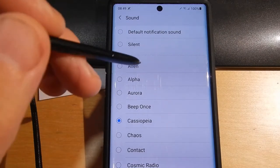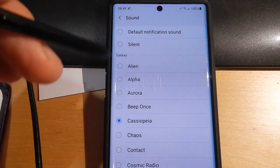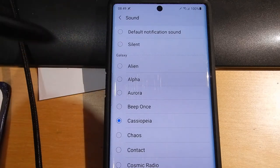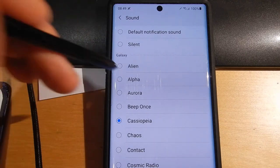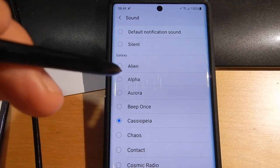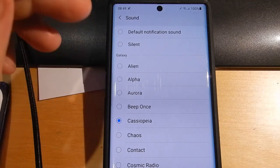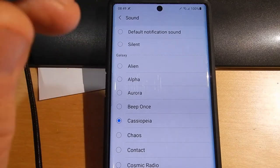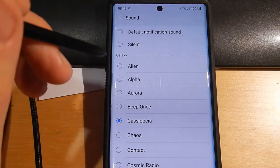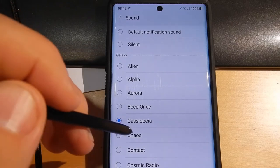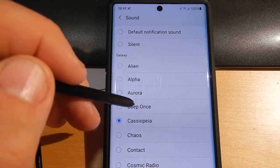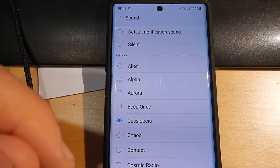So what we need to do is load the file into a specific folder on the phone. For the next part of the video we need to go and connect the phone to the computer.